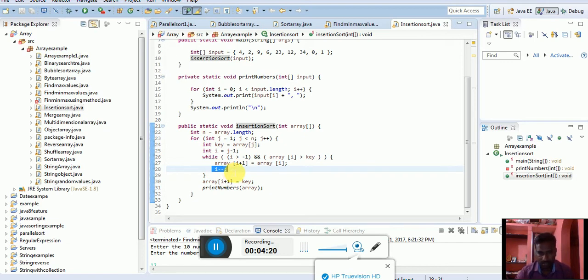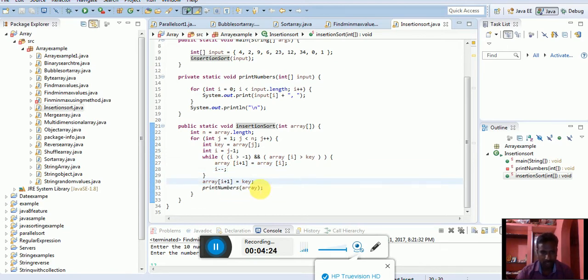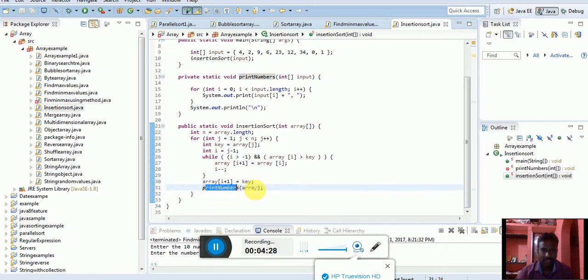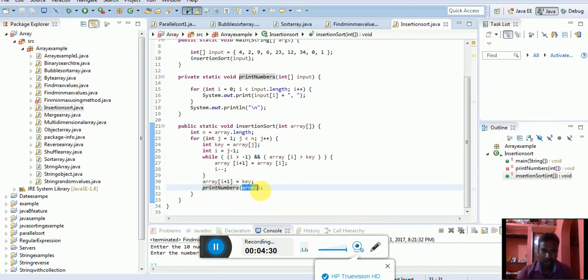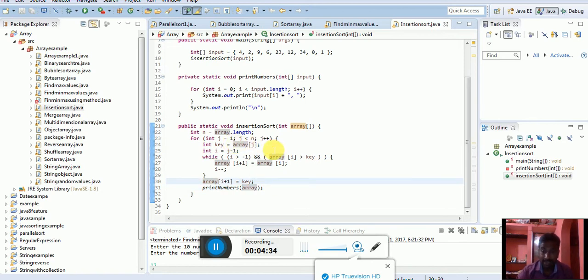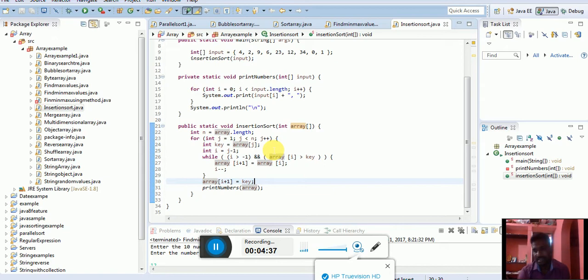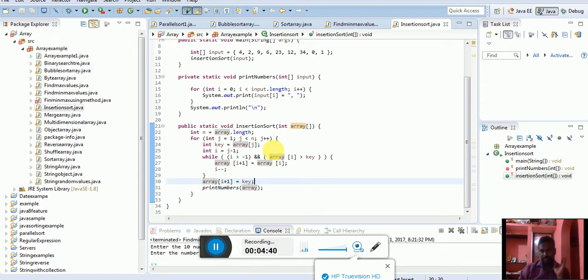And next one is print number, pass the argument array. So what is the print number? Print number is a method that has one argument. The argument array is the array.